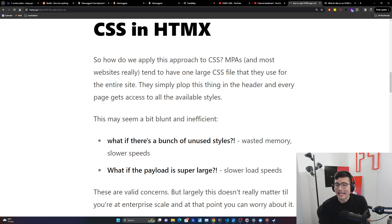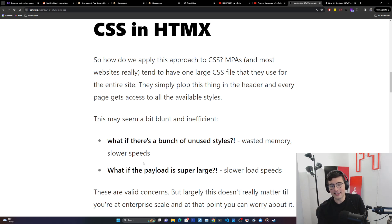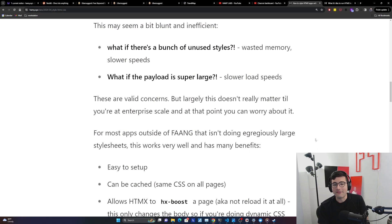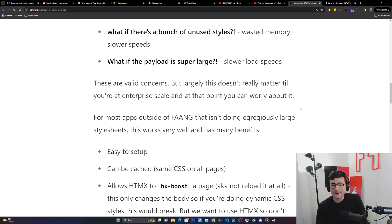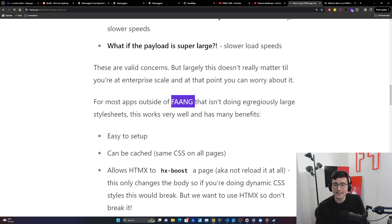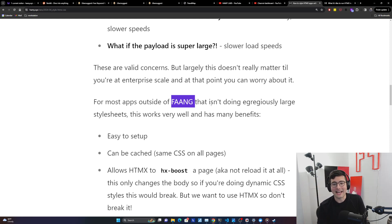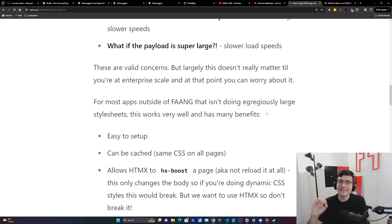Now this might seem a bit blunt and inefficient. You might worry about unused styles causing wasted memory, slower download speeds, and slower page load speeds — especially with a super complex app. These are valid concerns, but largely this doesn't really matter until you're at enterprise scale. And even for most apps outside of FAANG-level scale, as long as you're not just dumping the full source of Tailwind plus Bulma plus everything else without using those styles, this actually works fine. It's almost never the actual bottleneck on your web app.